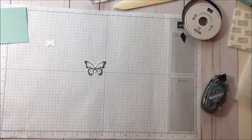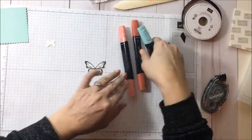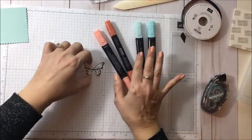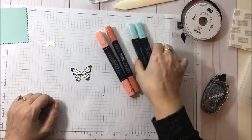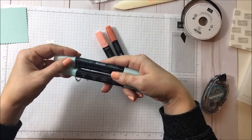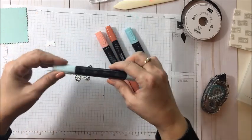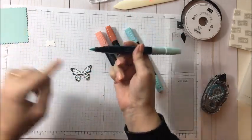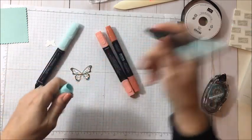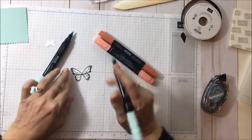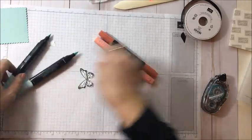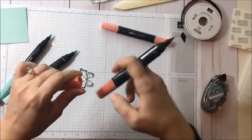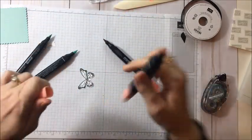And now we're going to take our Stampin' Blends. So for this I just picked the coordinating colors. So the Calypso Coral and the Pool Party. So we're going to open it. For this one, I'm just using my brush tip instead of the other one. And I'm going to go in. And actually, you know what? I found it easier to color the Calypso Coral first so I know where my blues go after.